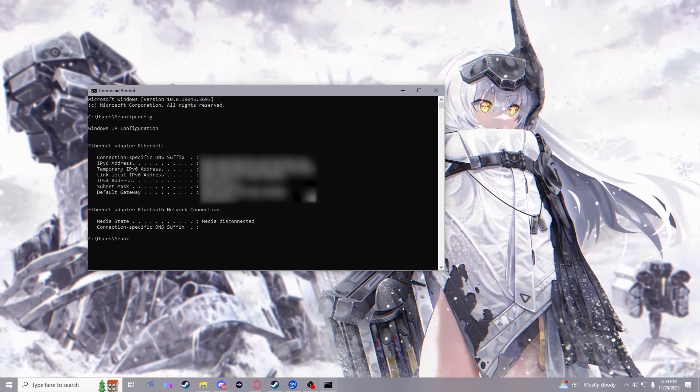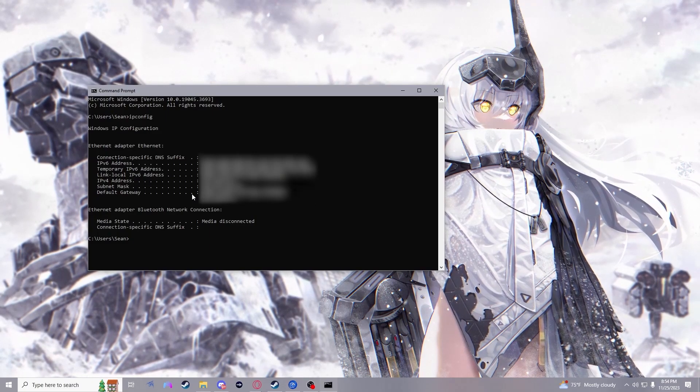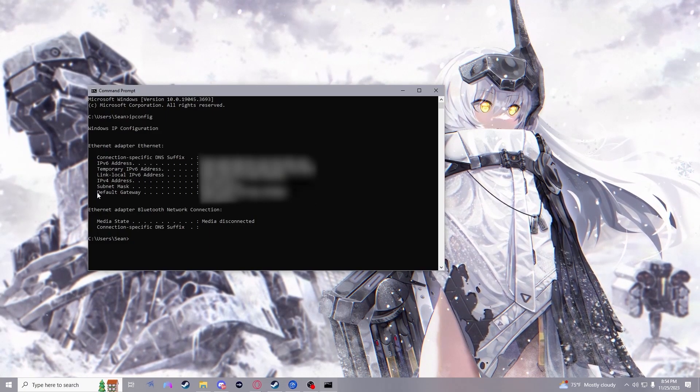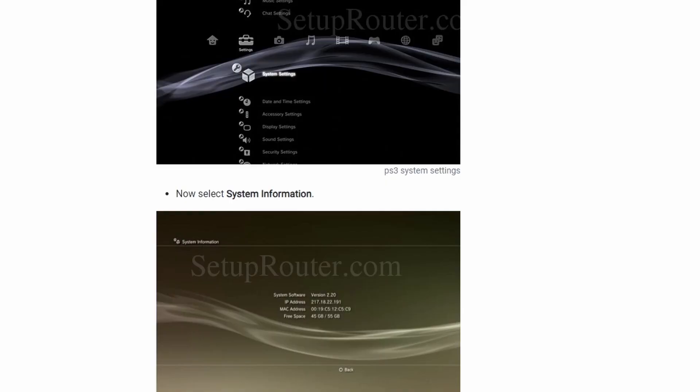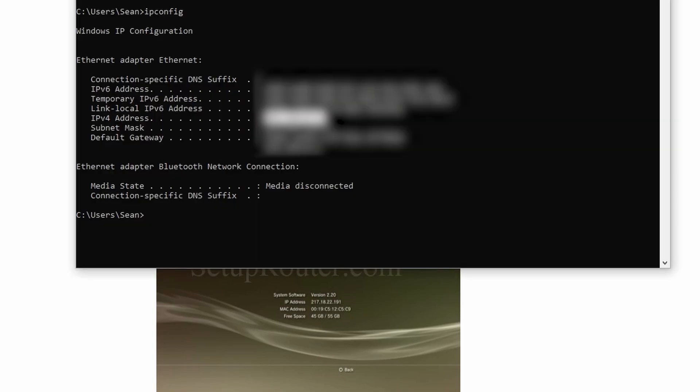If you want to host on PS3, you still need the default gateway here but you would need to go to your PS3 and go to system settings and then system information and get the IP address shown there. This would be the equivalent to the IPv4 address as seen here.